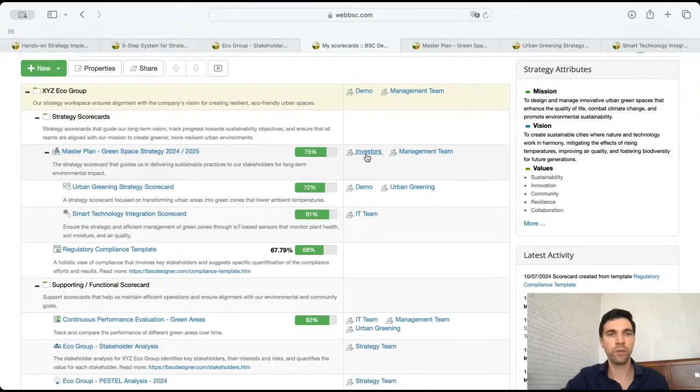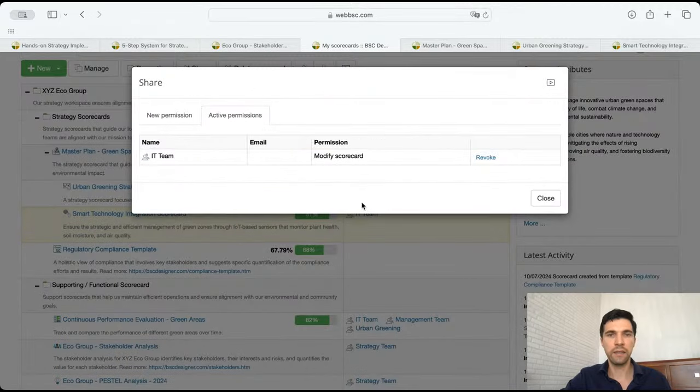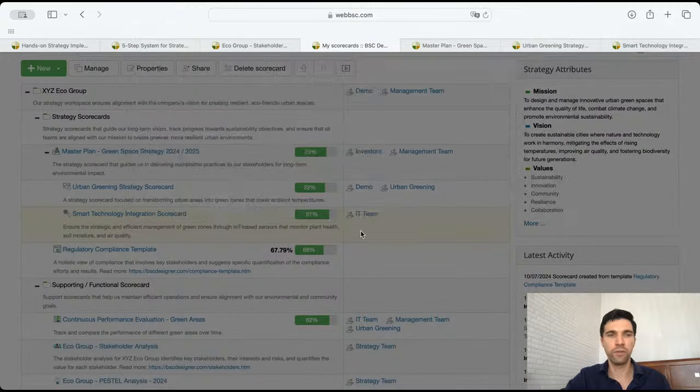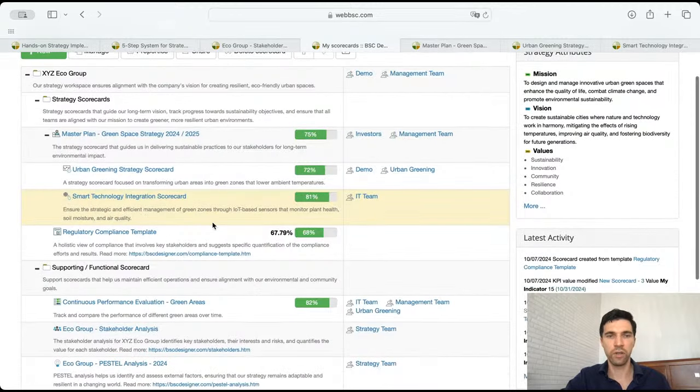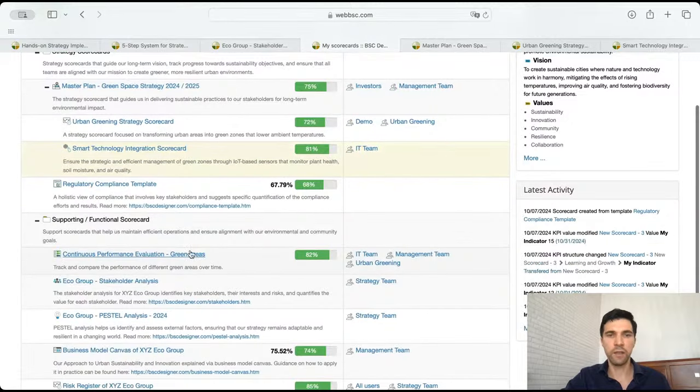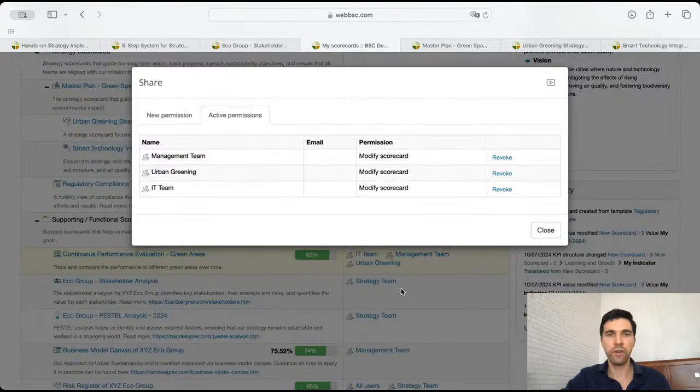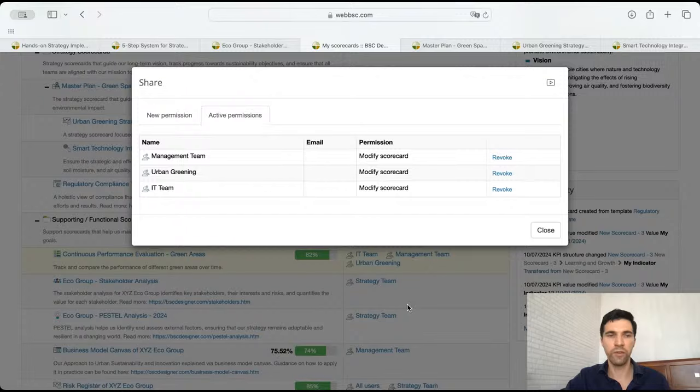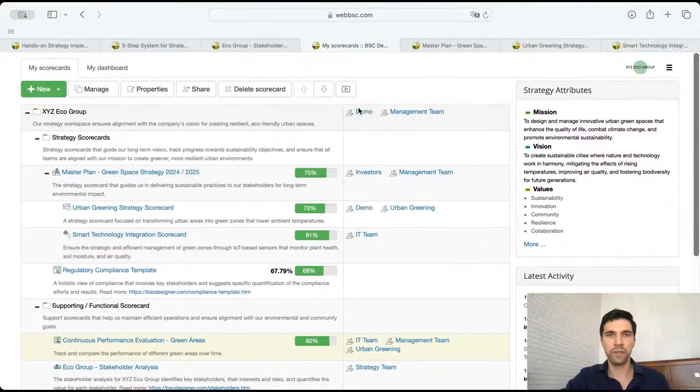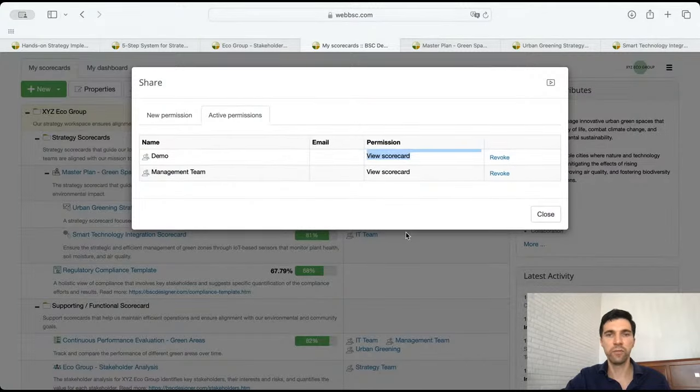For example, here the IT team - I see that they have modify rights for this strategy scorecard. In other functional scorecards, I see here many teams and they all have rights to modify. But for example, the demo user has only view rights.